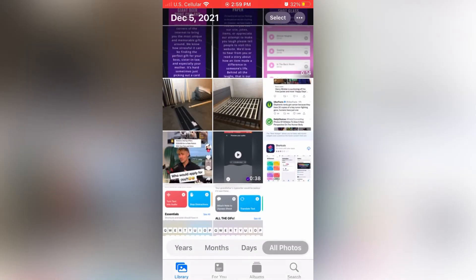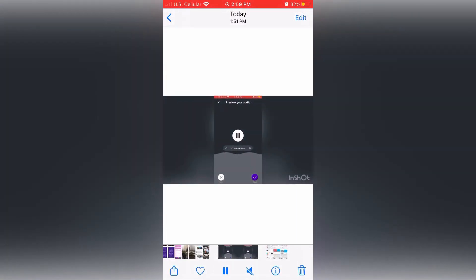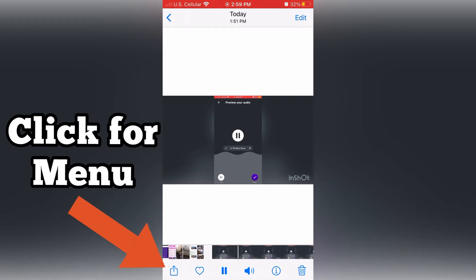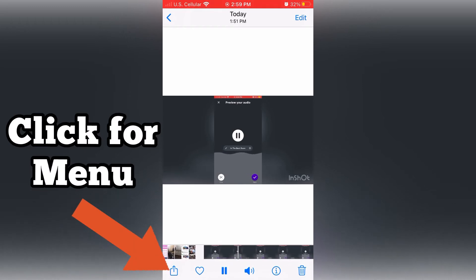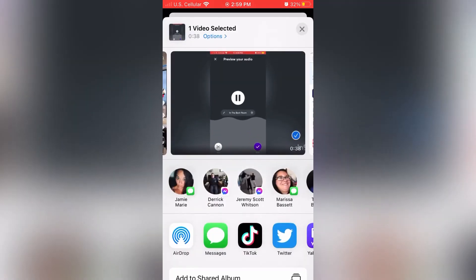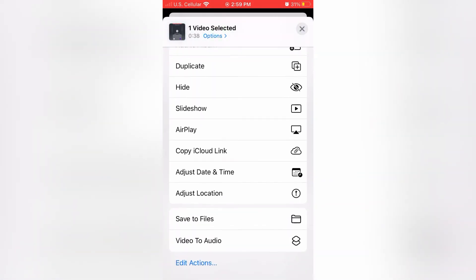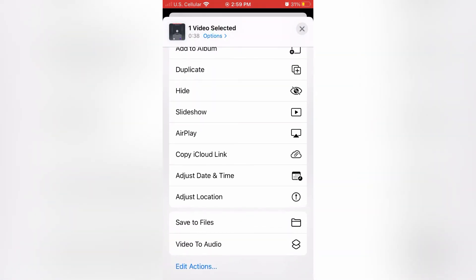Here I'm going to go into my camera roll and I'm going to pick out the video with the sound that I want to extract. This is the share sheet menu. Open that up and you get multiple options. Scroll down to the bottom and it'll say video to audio.